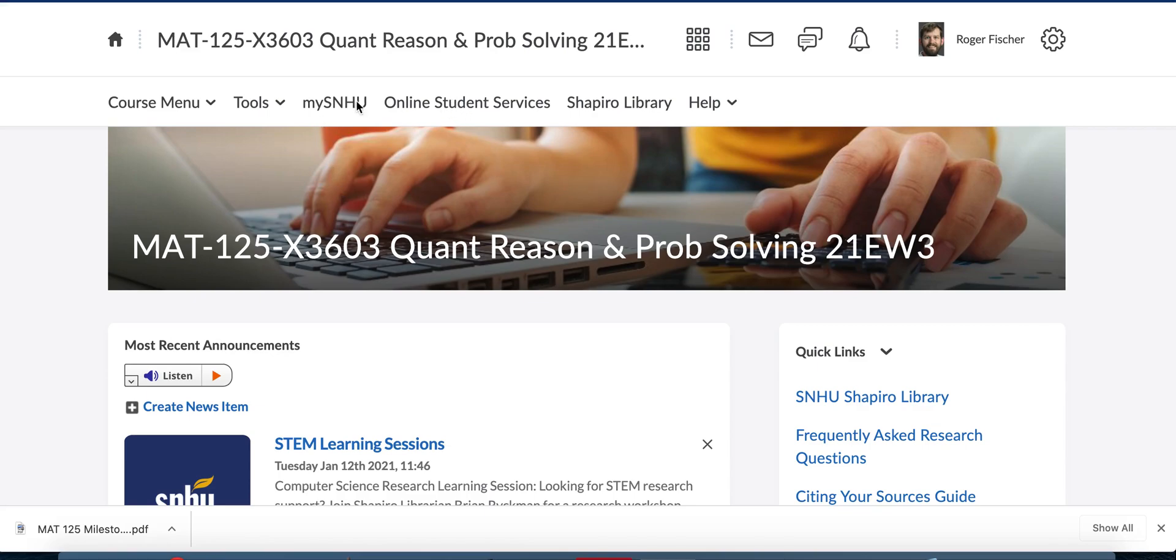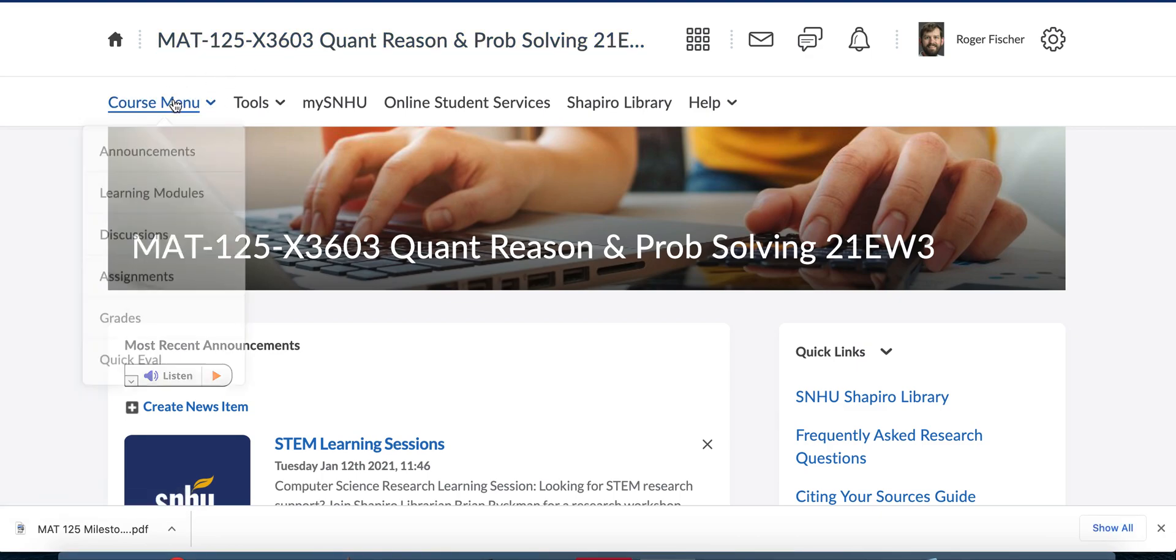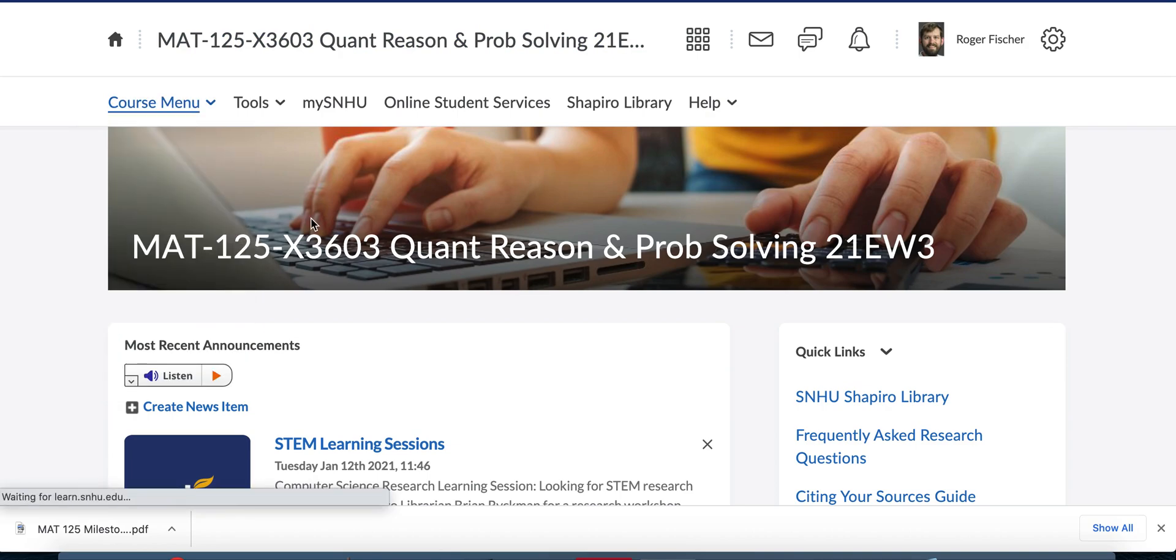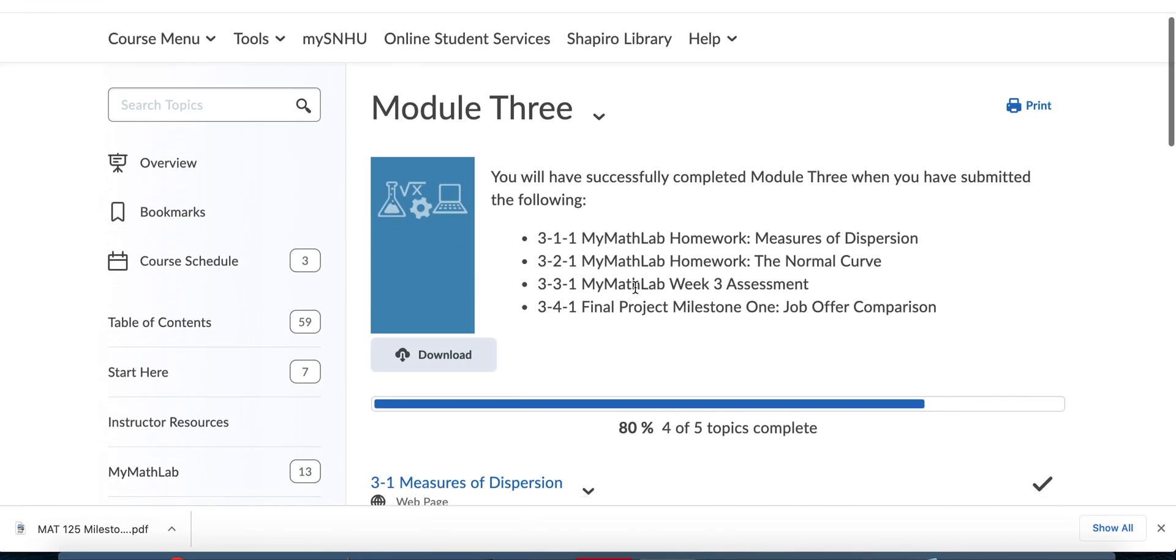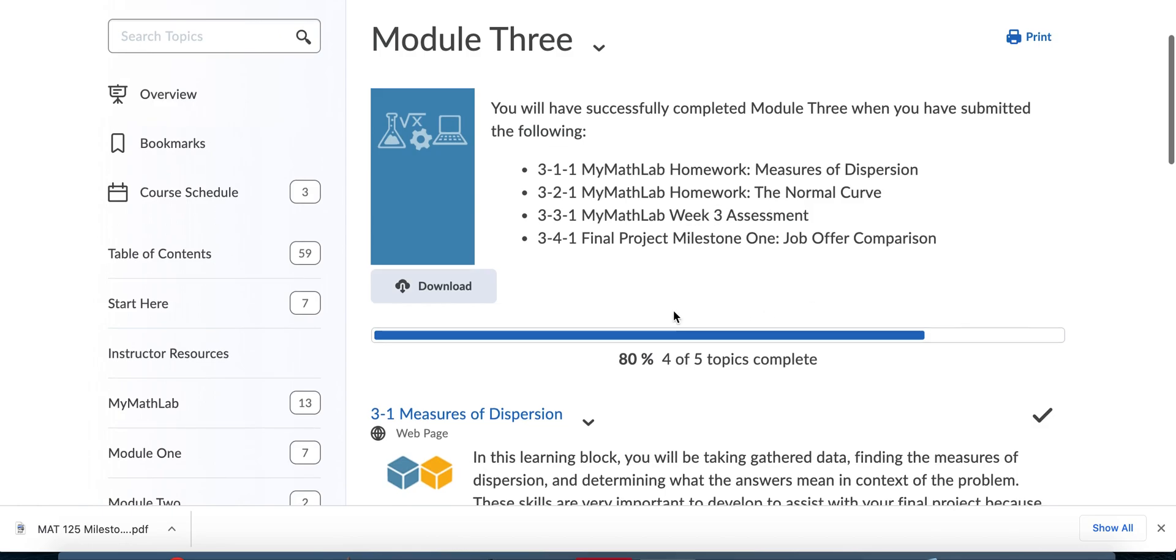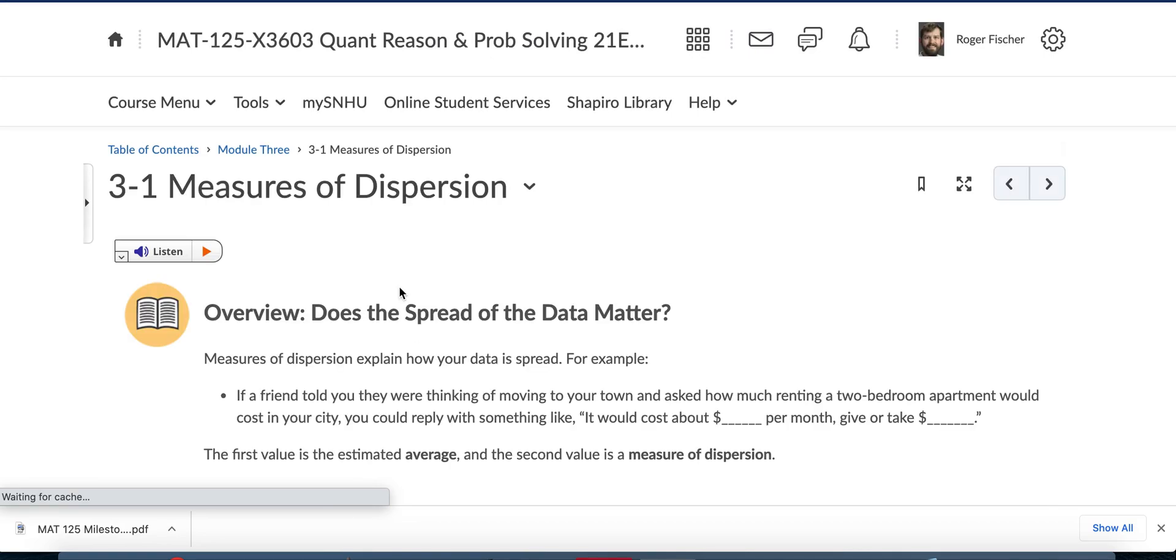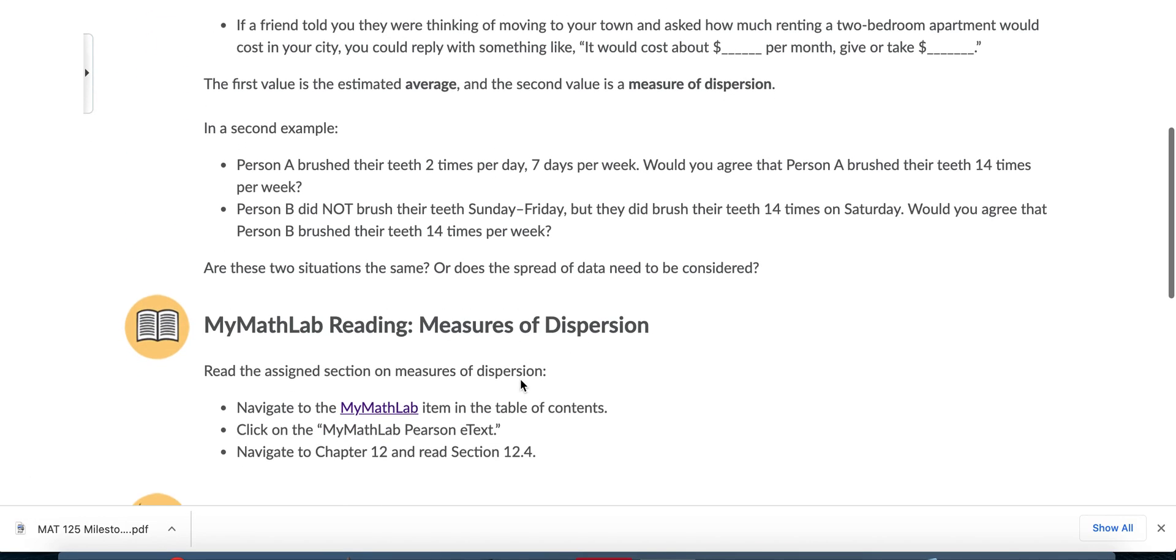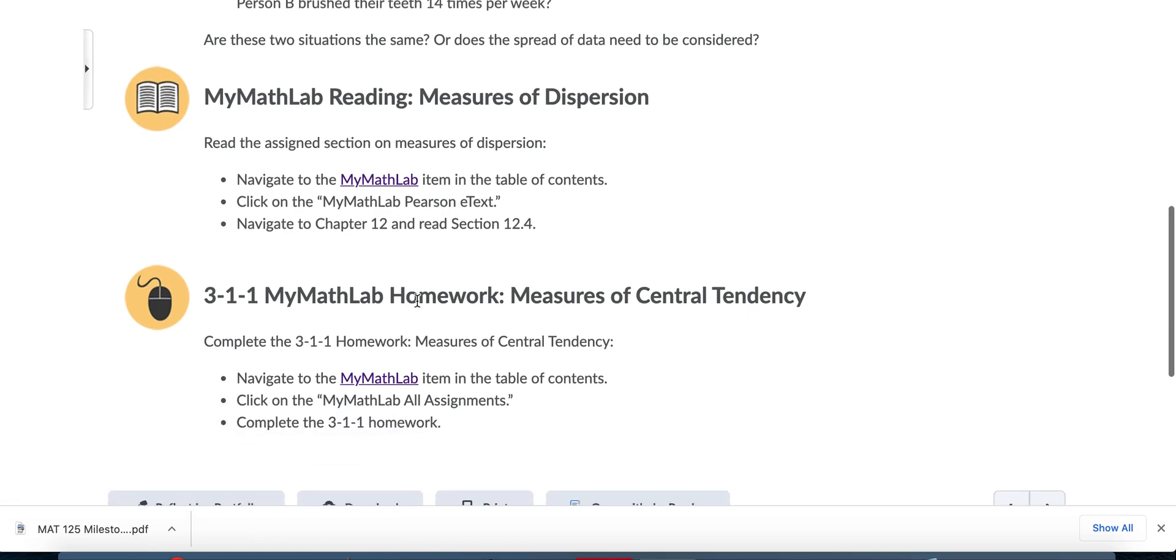I wanted to do a brief walkthrough with you on how to do the milestone. So from the home page in Brightspace, go to course menu and go to learning modules.